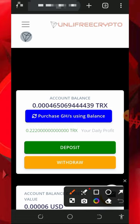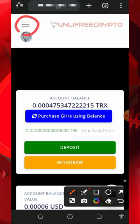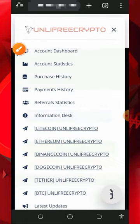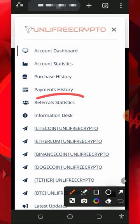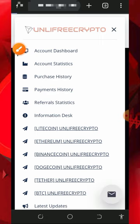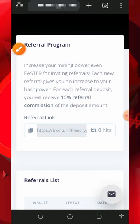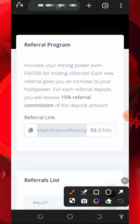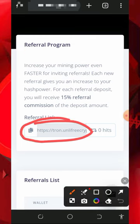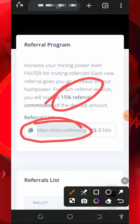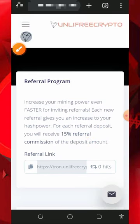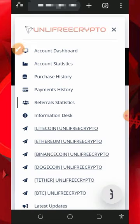You can also earn more by inviting your friends. Tap on the hamburger menu on the top left of the screen, then tap on the referral section to get your own personal referral link. Copy it and share it with friends on social media like Facebook, Instagram, WhatsApp, and so on. You are going to earn up to 15% of all the value deposited into the platform from accounts you refer.